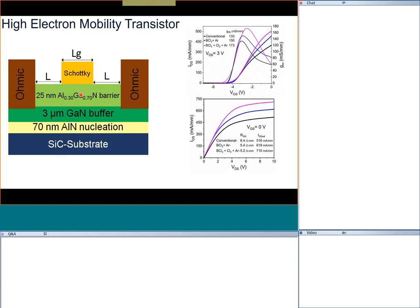A channel forms right at the interface of aluminum gallium nitride and gallium nitride. This channel is called the two-dimensional electron gas (2DEG). It is two-dimensional because this channel is a sheet charge sitting right at the interface; if you go away from the interface into the GaN, the channel disappears automatically. The two dimension refers to the plane of the substrate. For the transistor: one ohmic is the source, another ohmic is the drain, and the Schottky contact is the gate — all metals.